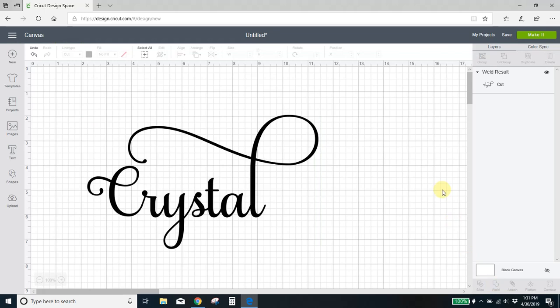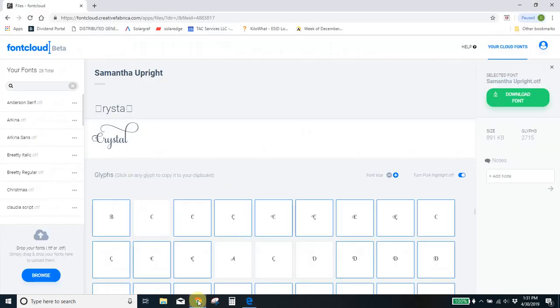All right, guys. That really is all there is to the Font Manager. It's pretty awesome. And it's free. So go check it out. Oh, real quick, though, I did want to tell you about some other really cool things that Creative Fabrica has.